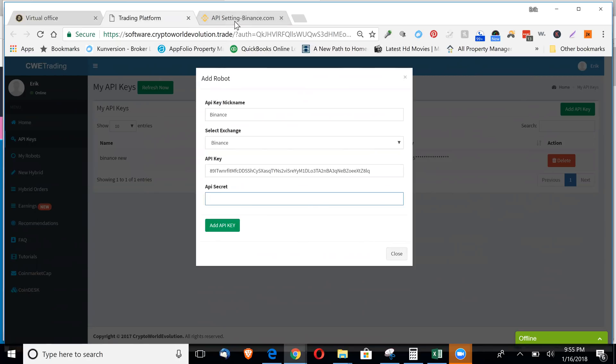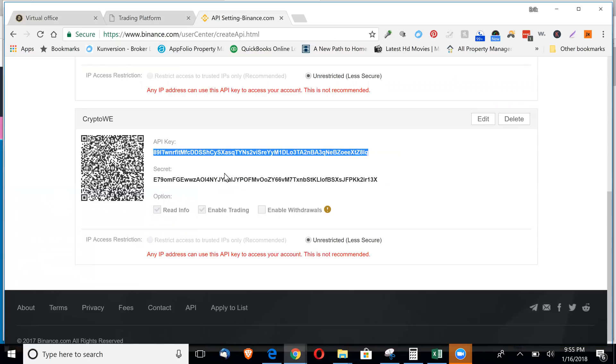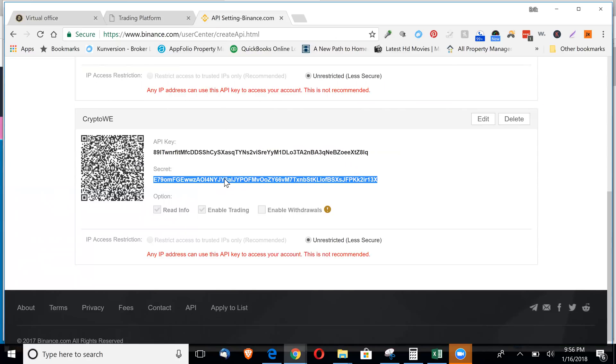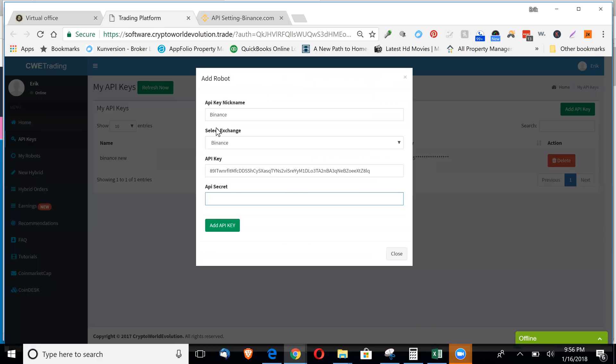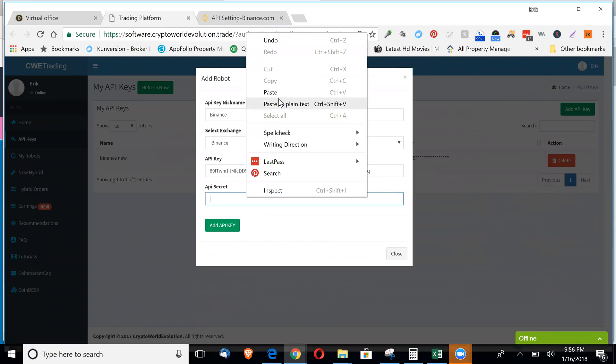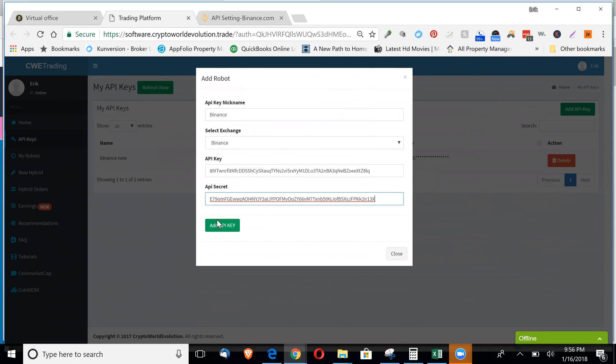I'll flip back over. Get your secret key. Copy that. This one automatically checks the boxes that you need. Just leave this enable withdrawals unchecked. And then put in your secret key. Paste that here. Click add API key.